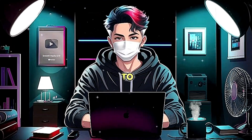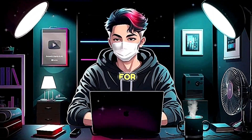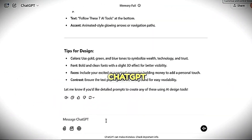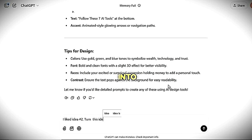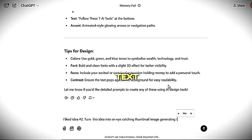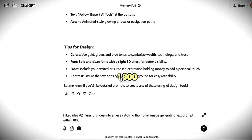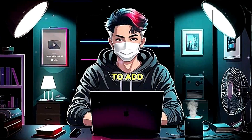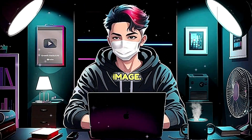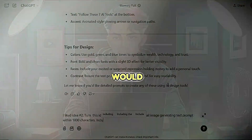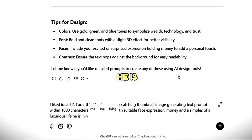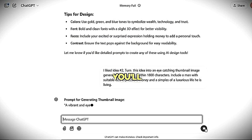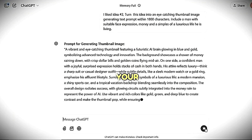Once you have an idea, it's time to transform it into a text prompt for generating an image. Next, ask ChatGPT to refine the prompt by saying: 'I liked idea number one, number two, or any other — turn the idea into an eye-catching thumbnail image-generating text prompt within 1,800 characters.' Remember to add the elements you want in the image. For example, in my case, I'd include a man with a suitable facial expression, money, and symbols of the luxurious life he is living. Within seconds, you'll have a polished prompt ready to create your image.